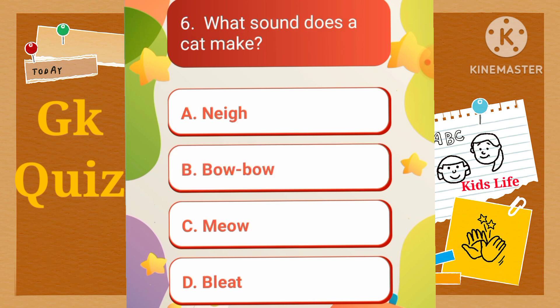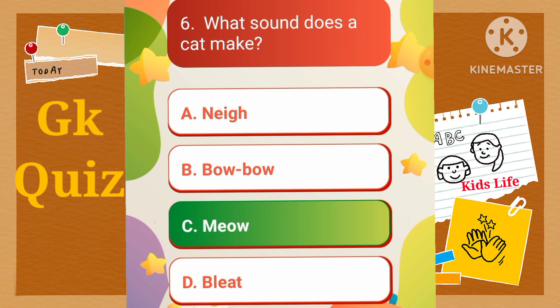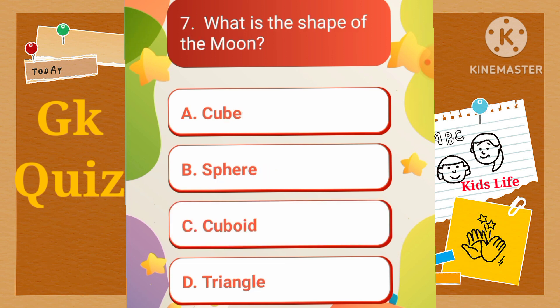What sound does a cat make? A) Nay, B) Bobo, C) Meow, D) Bleat. What is the shape of the moon? A) Cube, B) Sphere, C) Cuboid, D) Triangle.